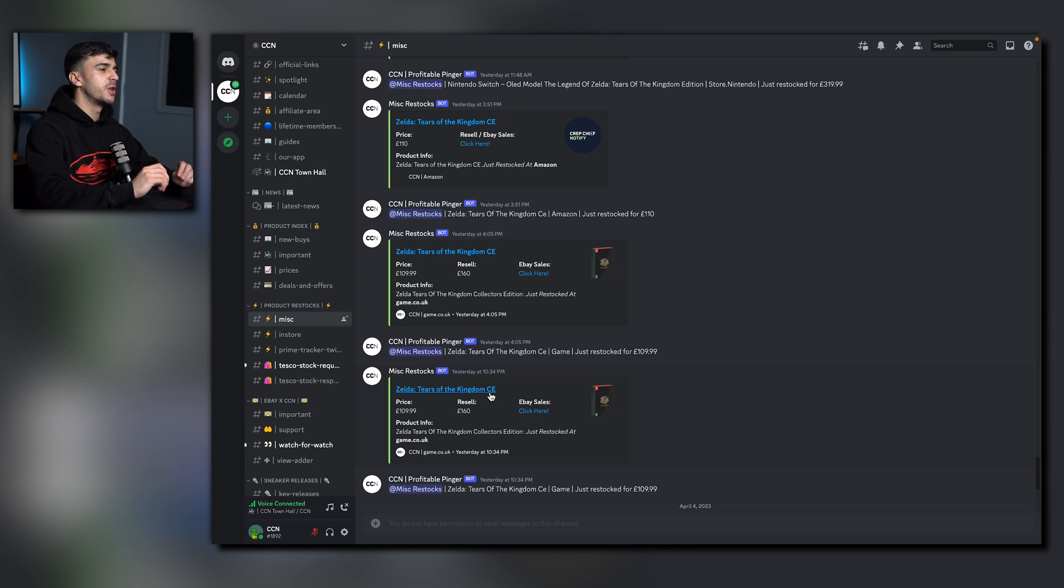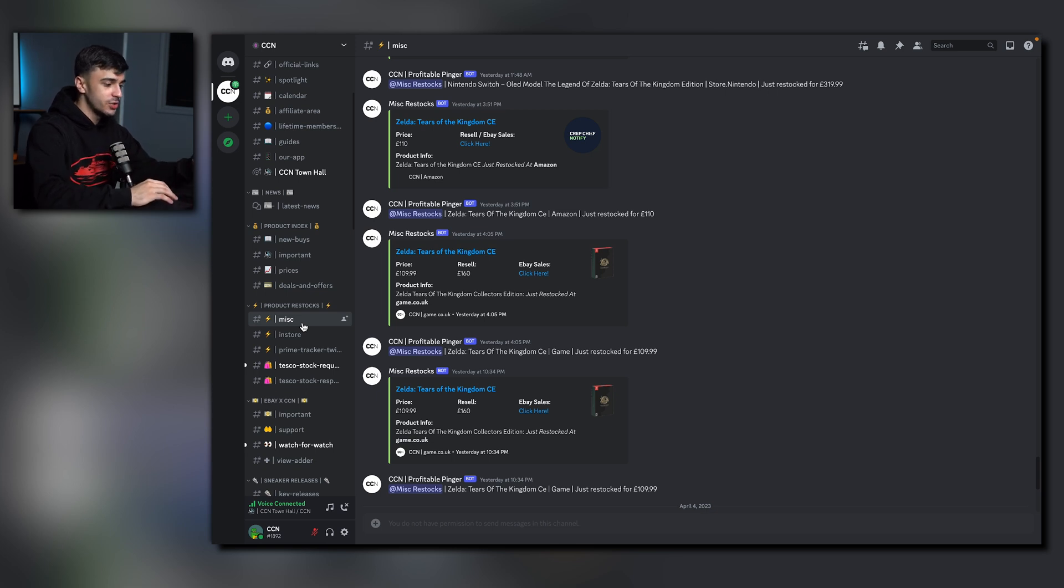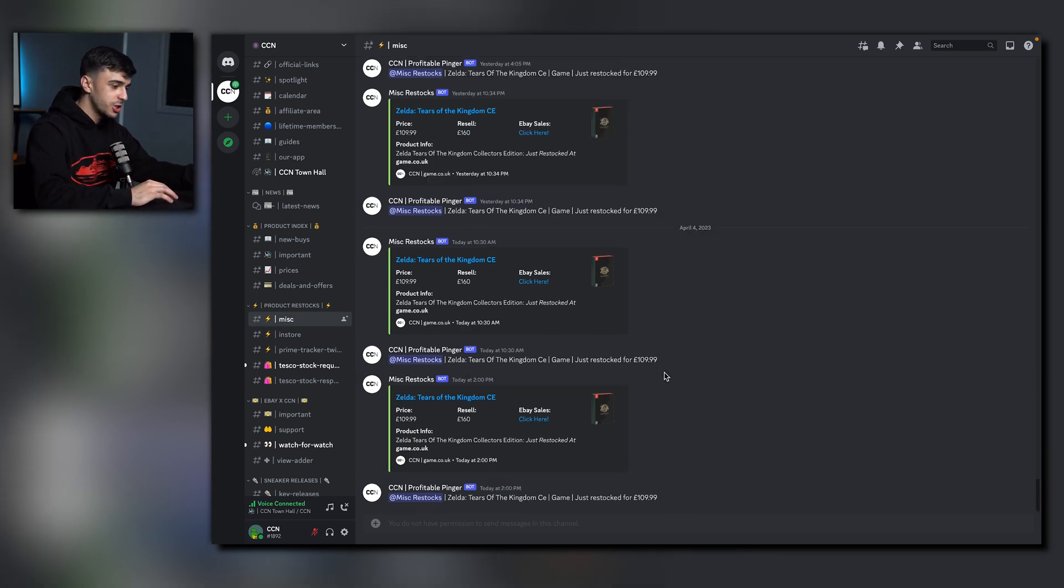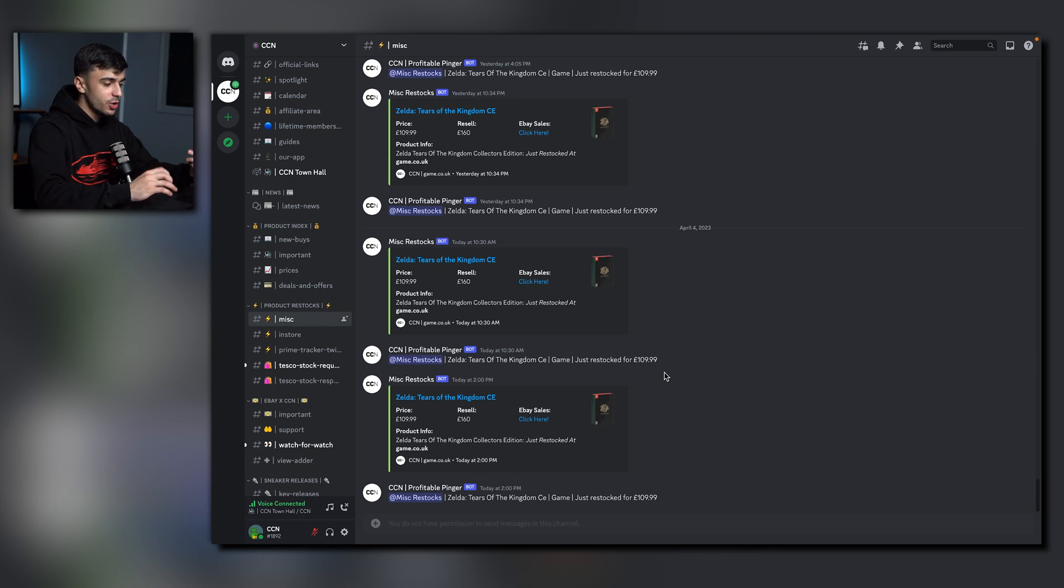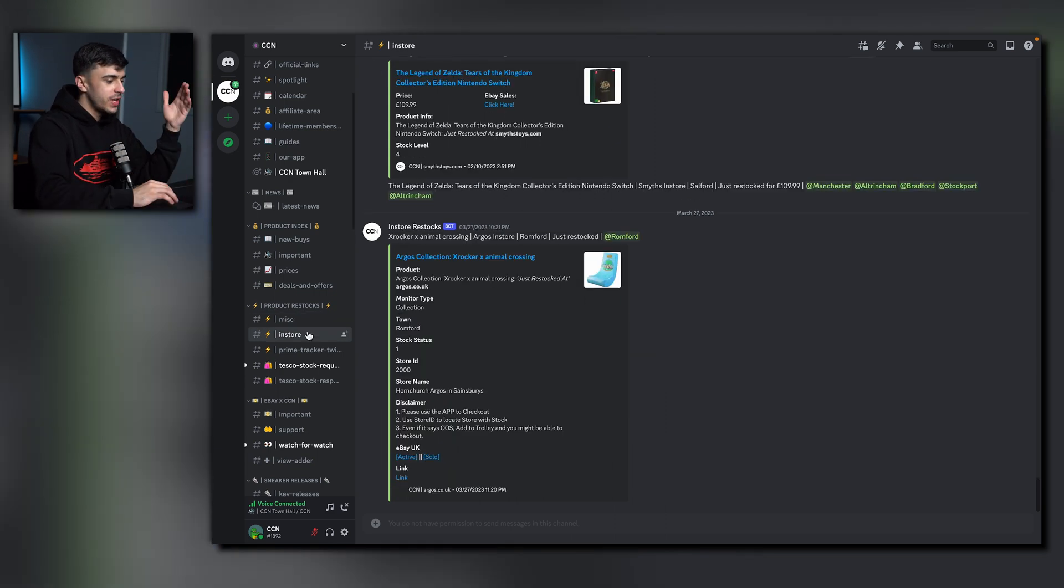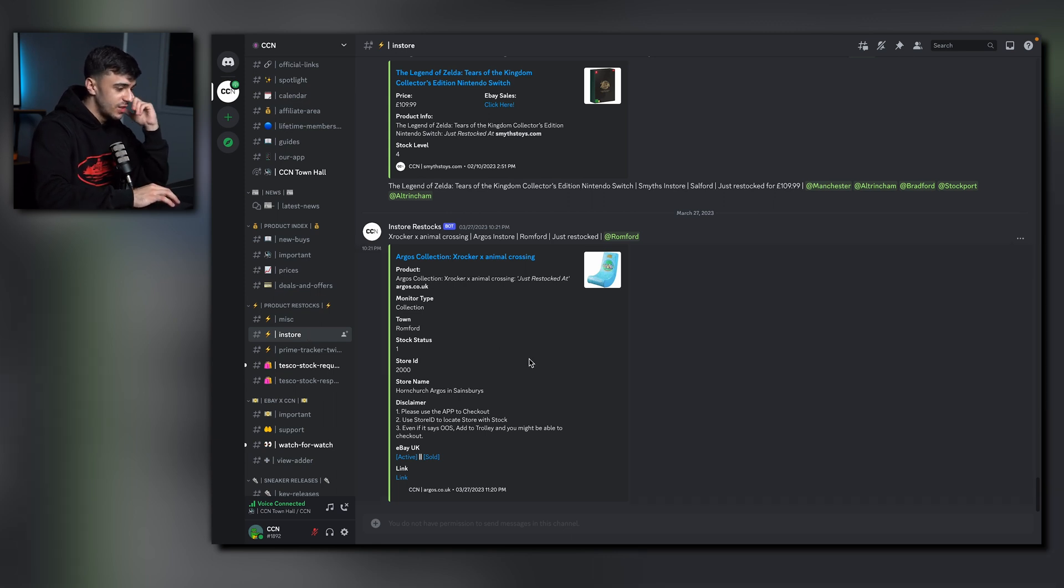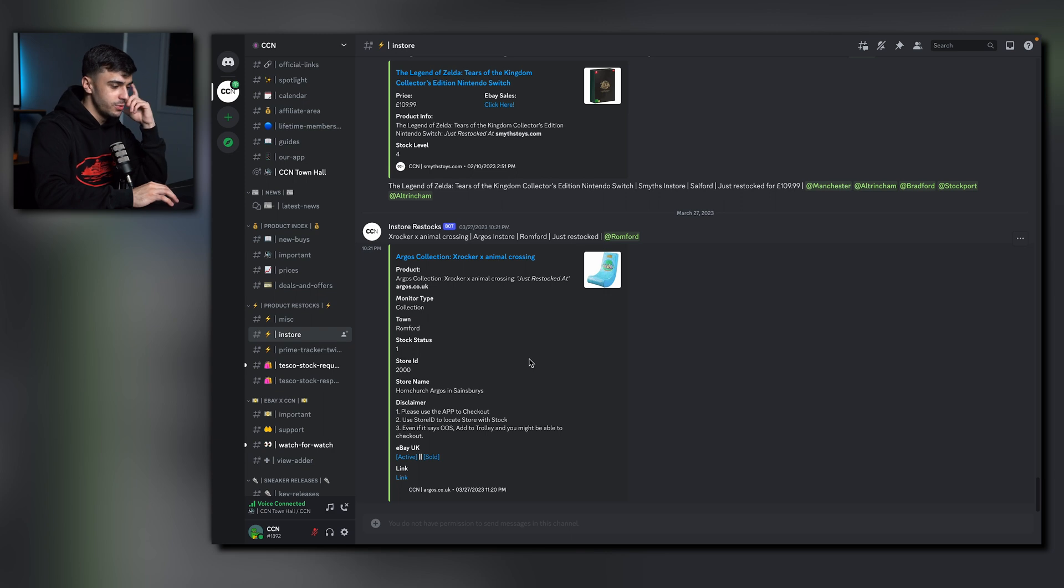Moving on over to the products restocks category. All the restocks and drops will happen in these channels right here. For any miscellaneous items, these will be posted in the miscellaneous channel. Each of the restocks will include the retail prices, the resell values and also past eBay sales. Onto the in-store channel, we also have in-store restocks for any items that are local to you. This will include the towns where it does restock and also the stock values.